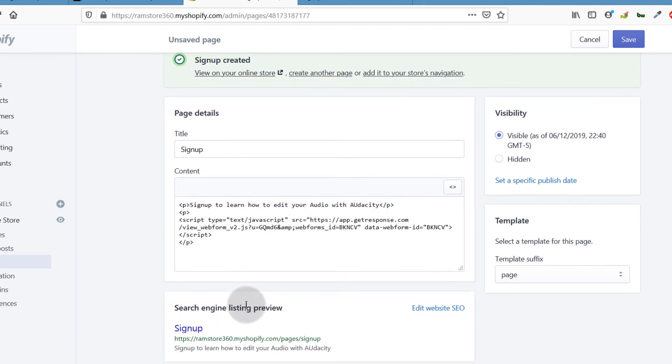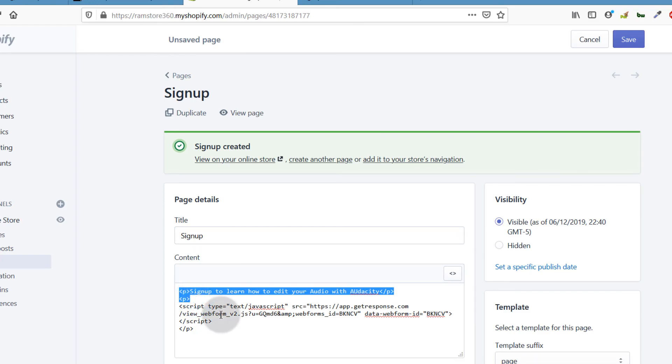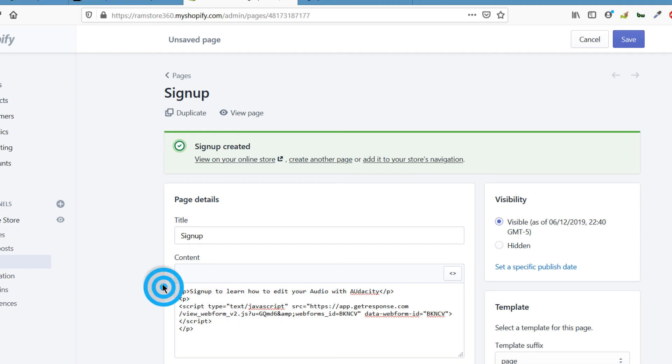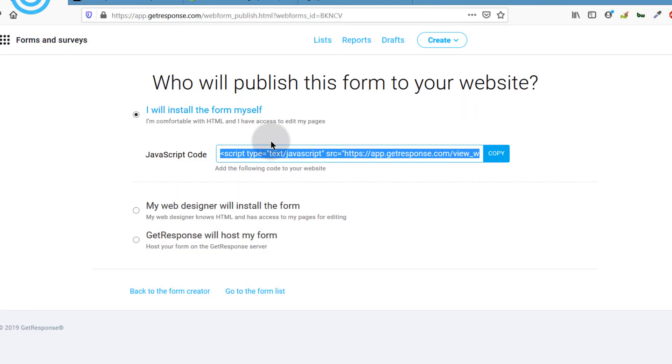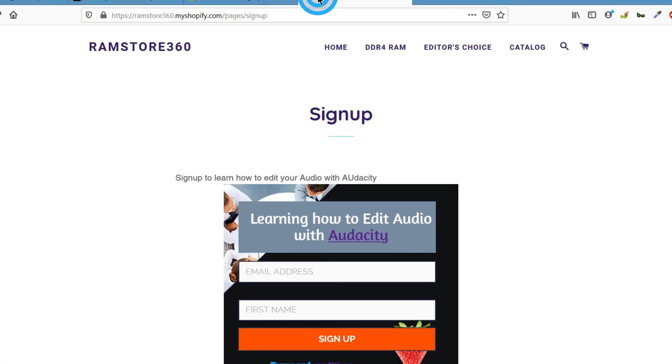In this video, you've seen how to add the GetResponse signup form on Shopify. In the last video, you saw how to add it on WordPress. That's it for this video. In the next video, we're going to look at the other types of forms available on GetResponse. I'll see you in the next video. If you have any questions, feel free to let me know.